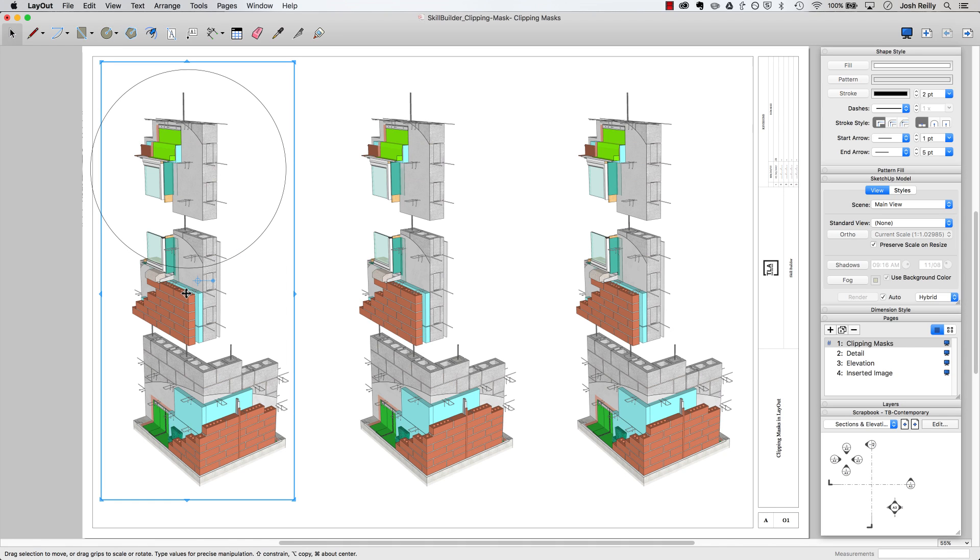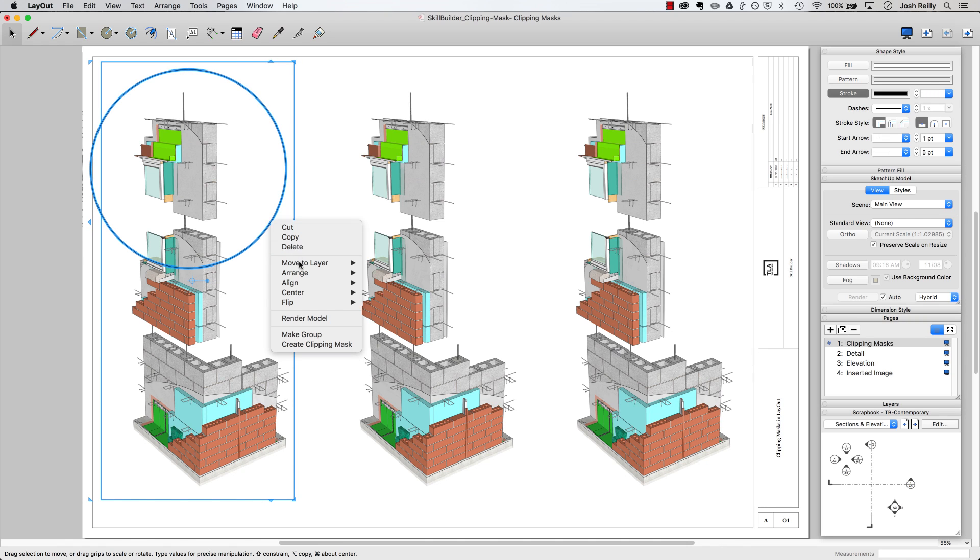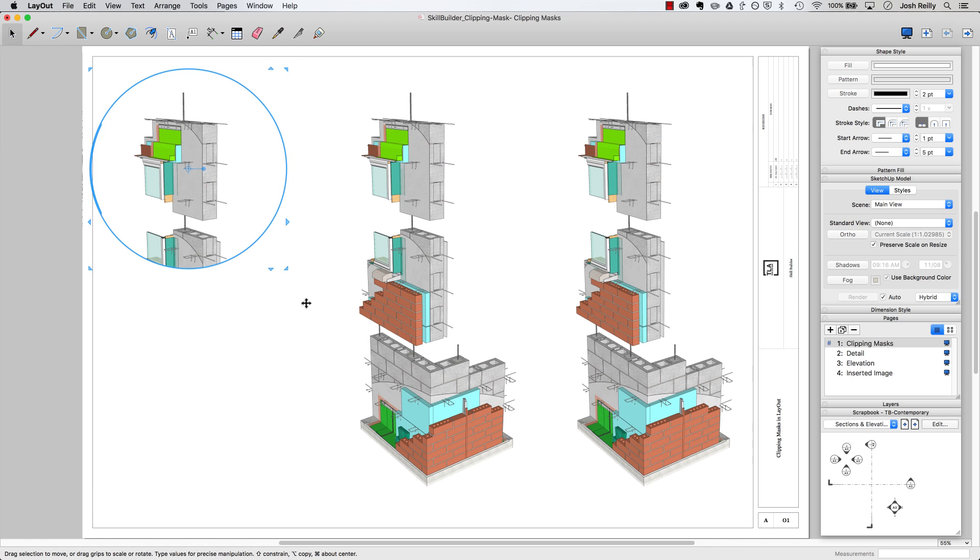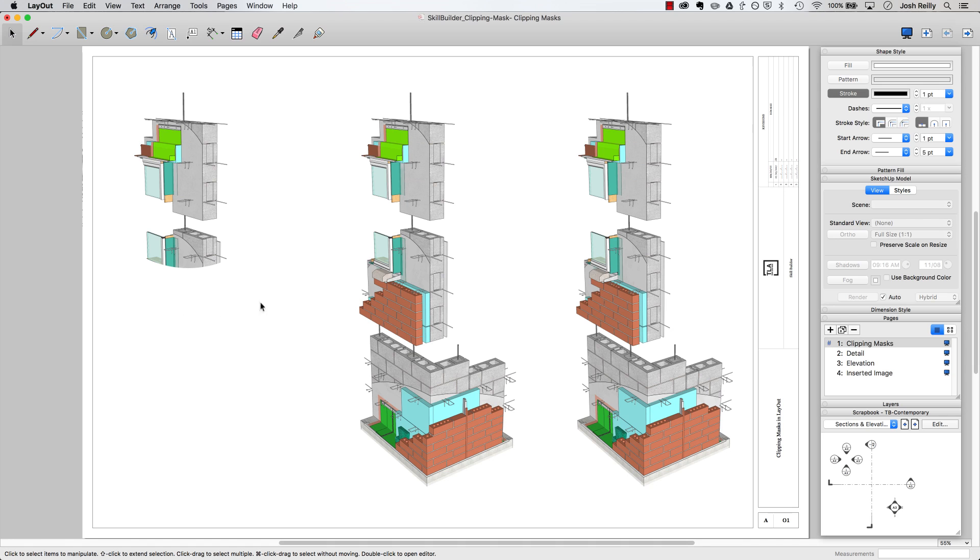I can select a SketchUp viewport, hold down shift and select some layout line work that I've drawn, and then right click on those entities and look for create clipping mask. You'll notice the SketchUp viewport is trimmed away and if I want to jump back in there and make some edits, I certainly can.